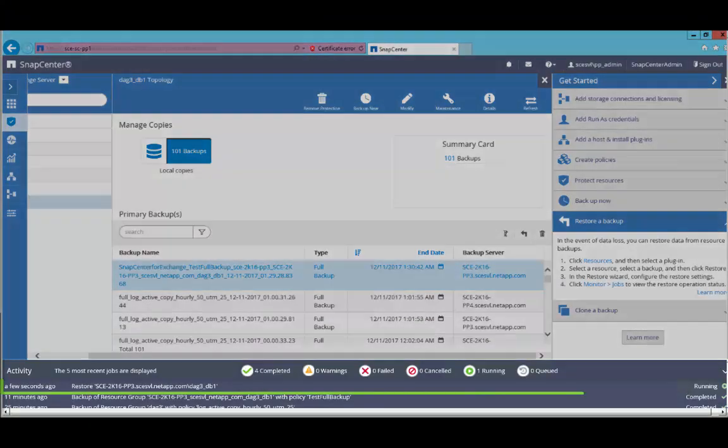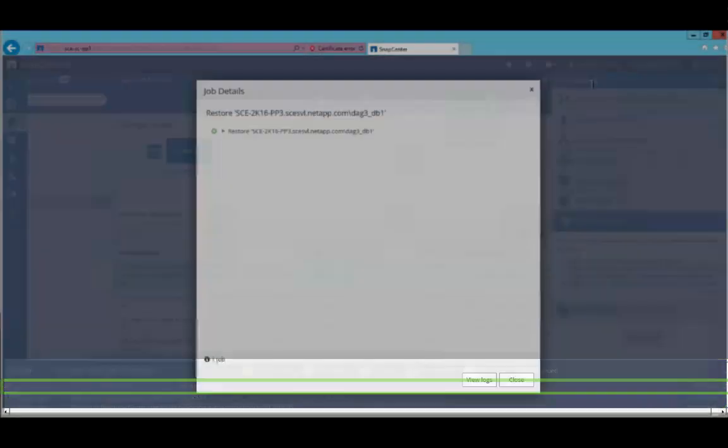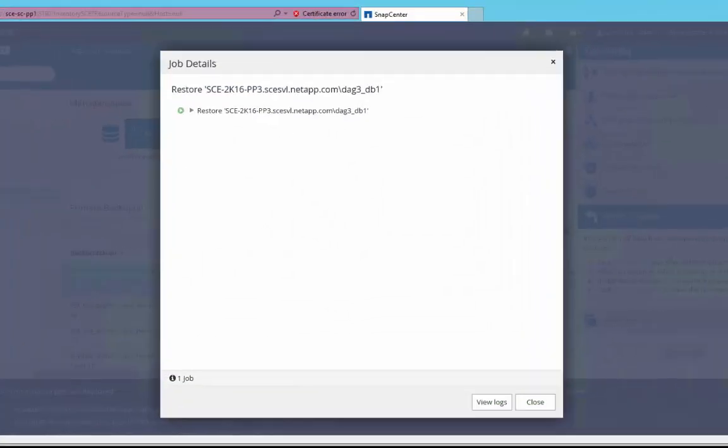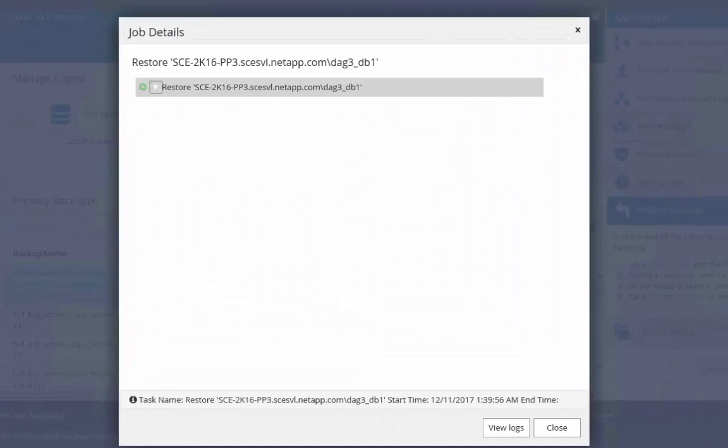The recently submitted restore job will show up in the activity panel. You can choose to click on the job, which will open the job details for the restore operation.